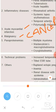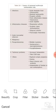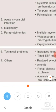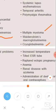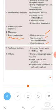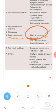Under paraproteinemia, the main thing to know is multiple myeloma. Also cryoglobulinemia and Waldenström's macroglobulinemia. Multiple myeloma is a cancer of the bone marrow where you'll have Bence Jones proteins. Don't forget: rheumatic fever, rheumatoid arthritis, SLE, tuberculosis, and multiple myeloma all cause elevated ESR.